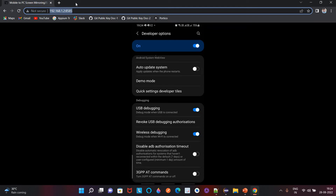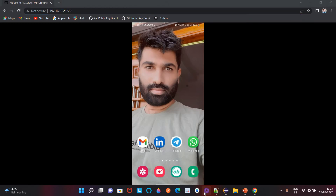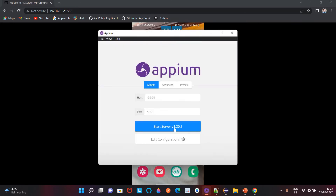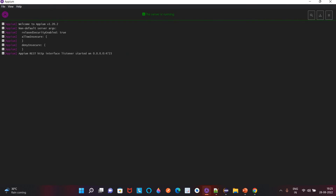Once you are done with this, go to Android Studio or start your Appium server. Once you start the Appium server, it will be listening on port 4723. Now we can connect to this mobile device using desired capabilities.